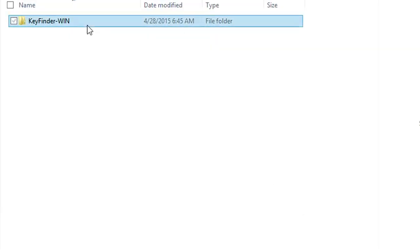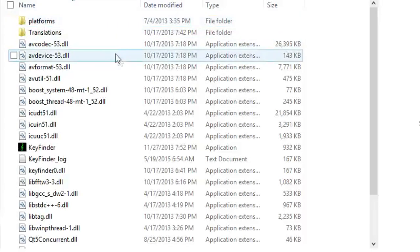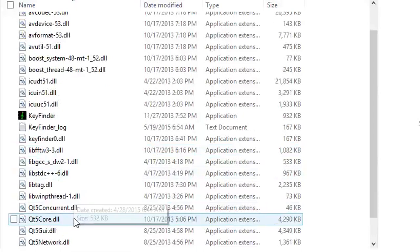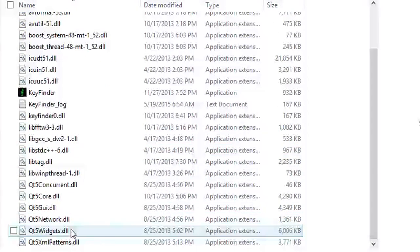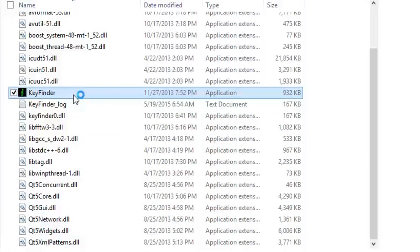So now that we have the software downloaded, unzip the files and access the EXE file or the DMG file, or whatever your operating system uses. It should look like this.